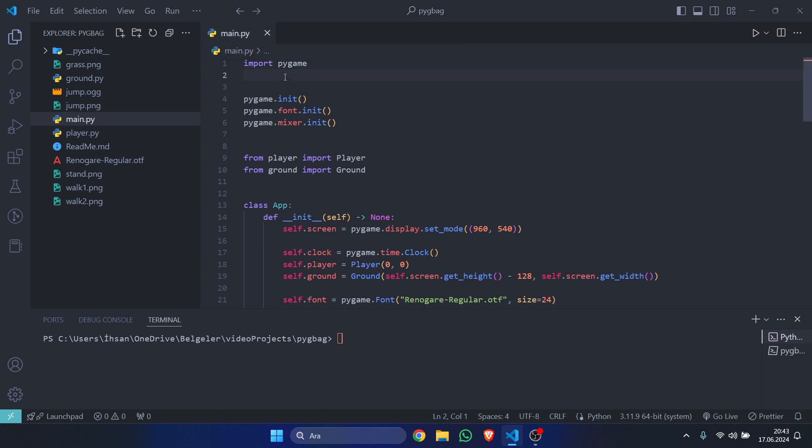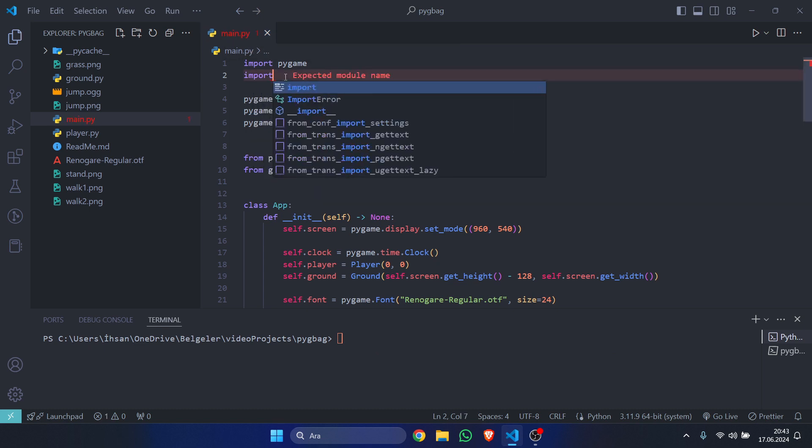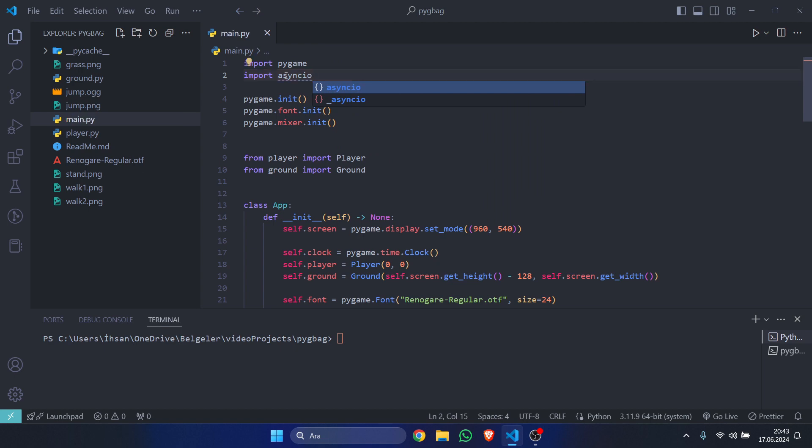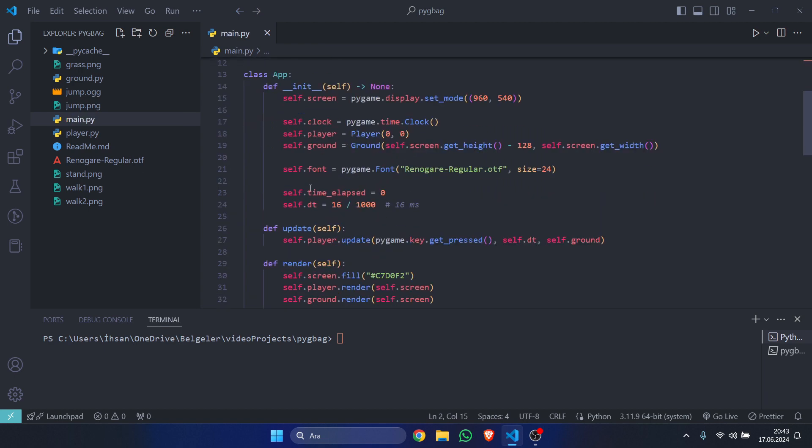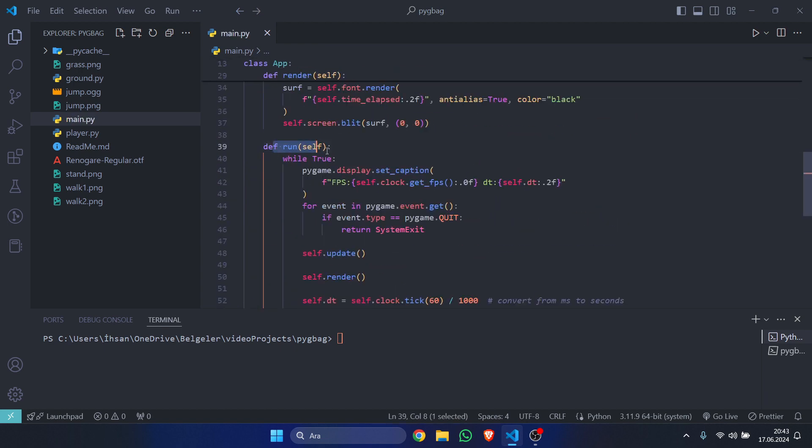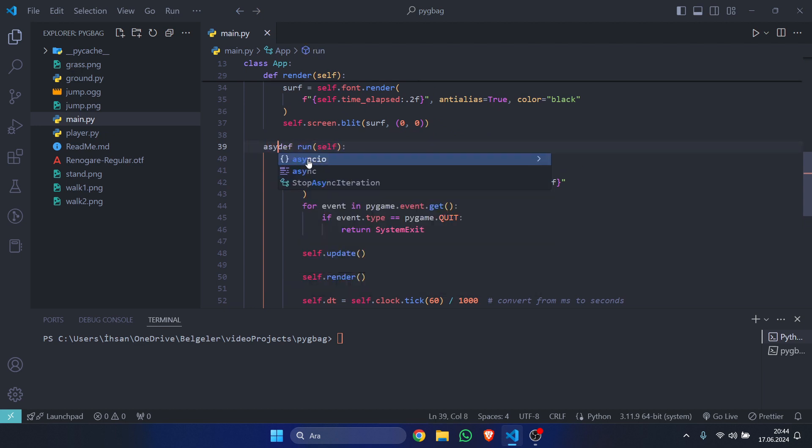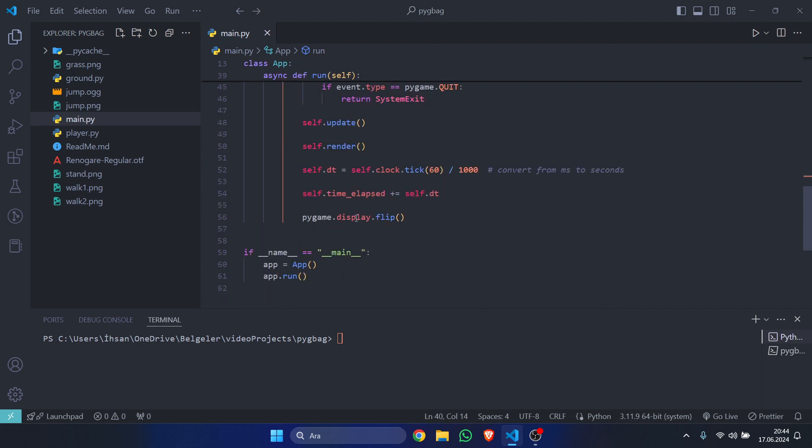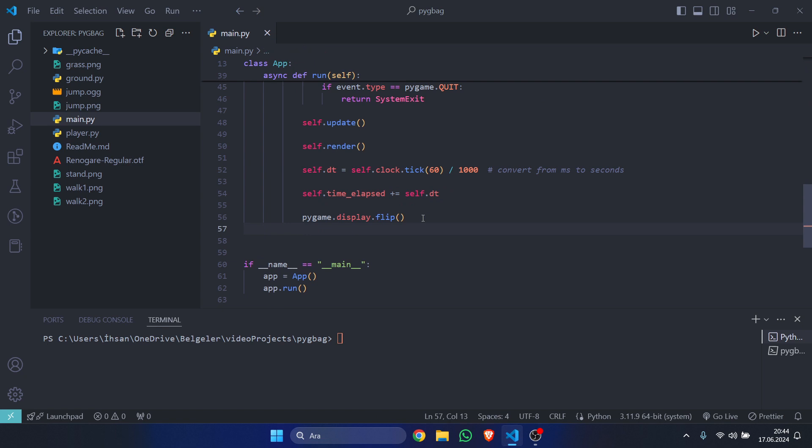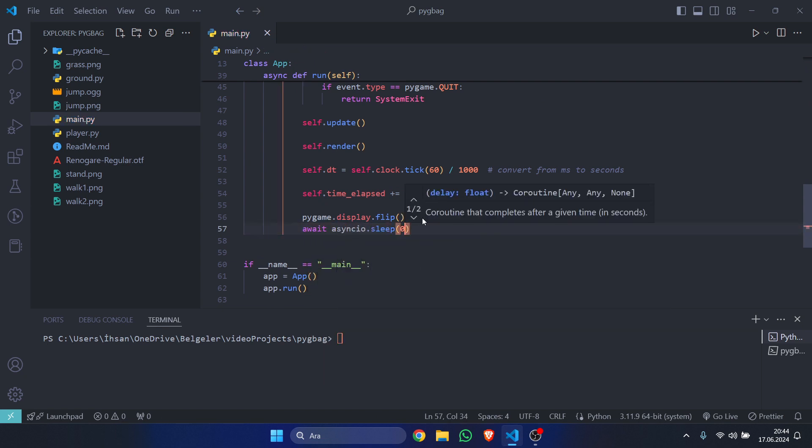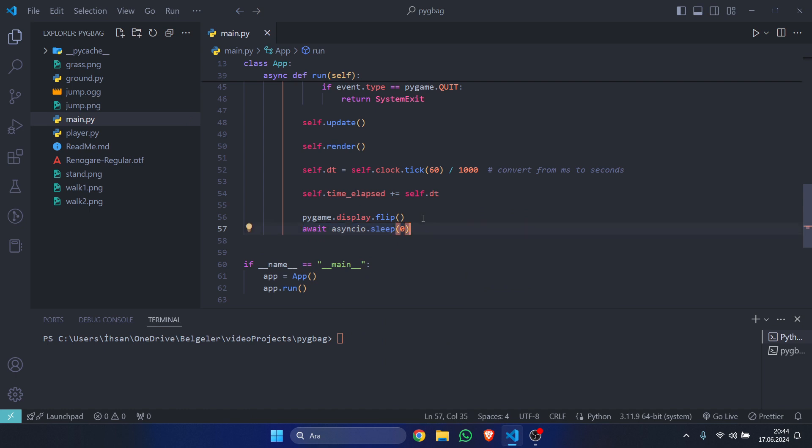We will type at the top 'import asyncio', and then in our main run function—for example, my run function is defined in here—we are going to add 'async' before the 'def' keyword. And under our pygame.display.flip, we are going to say 'await asyncio.sleep(0)'. What this will do is enable